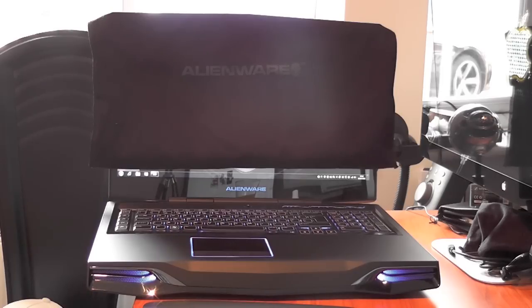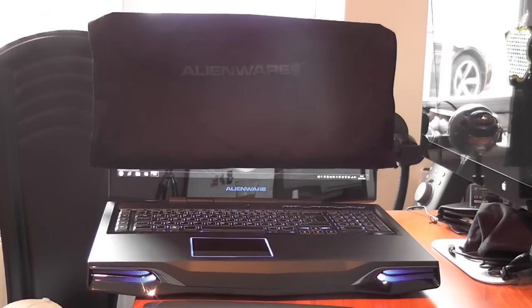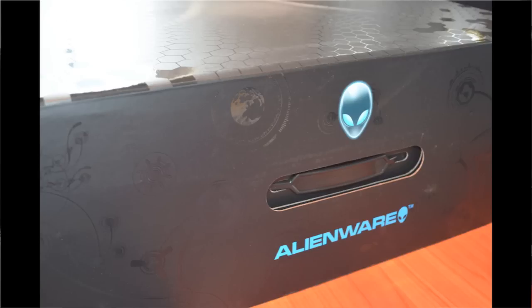Now I've had the m18x for about a week and I'm going to be bringing you my full review on that. The unboxing is already up on the internet at the moment on my YouTube channel so be sure to check that out and this is going to be the full review of this m18x.